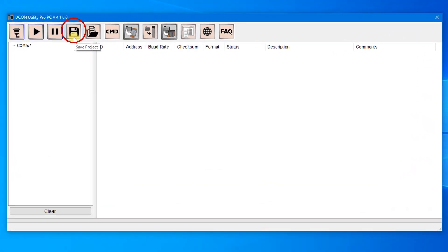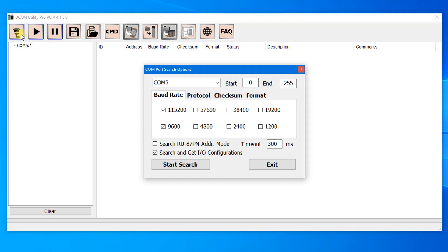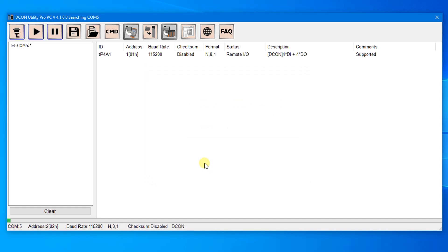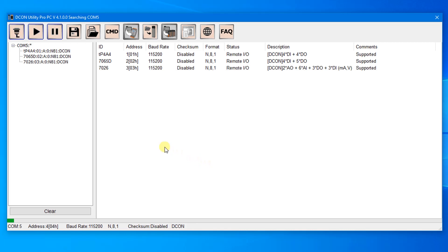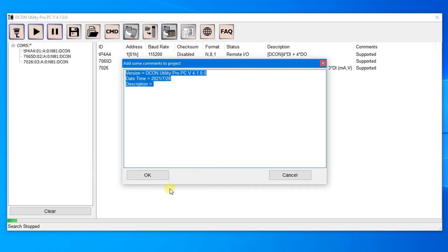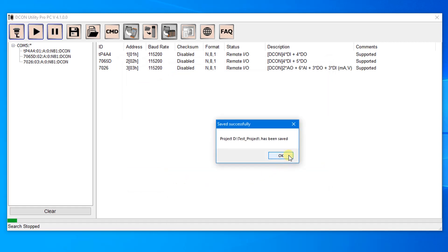The Save Project function allows users to save multiple module settings. Before using this function, click the COM port button. If the full settings option is checked, the search speed will be slower but all module settings can be loaded without opening the settings window. Then click the Start Search button. When all modules are found, click Stop Search, then click the Save Project button. Enter a project name and click Save.